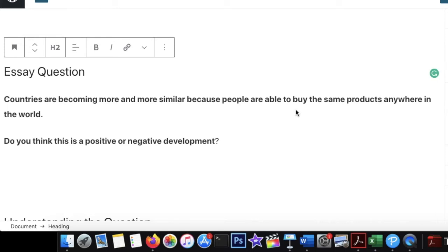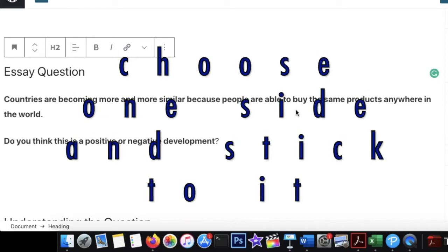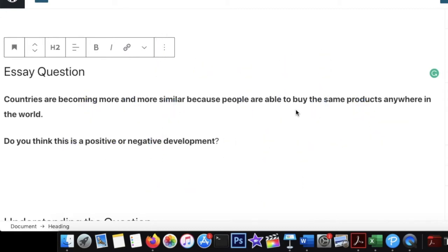Stay away from touching both sides and then choosing one, because the question is not asking you to discuss both sides. If it had asked you to discuss both sides and give your opinion, of course you would. But this question is not like that. So just take one particular side — either positive or negative — and explain it throughout.